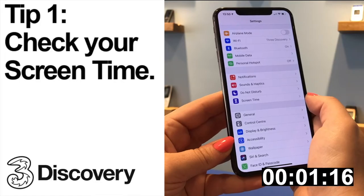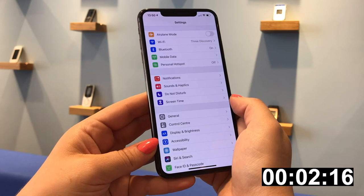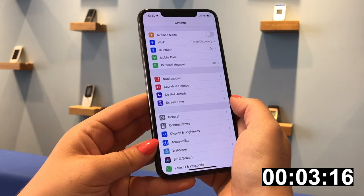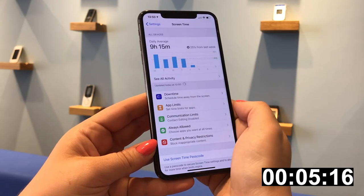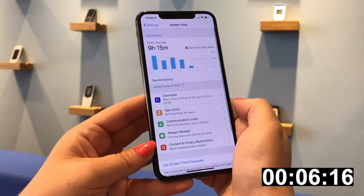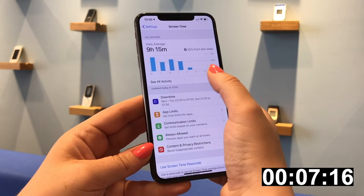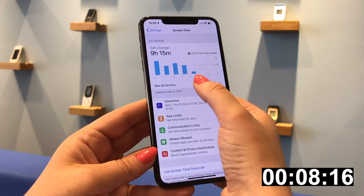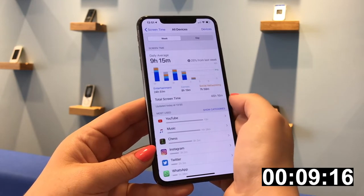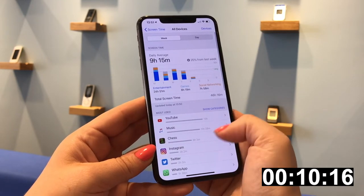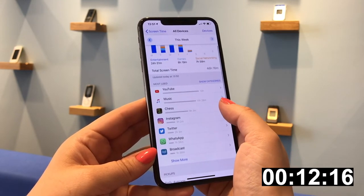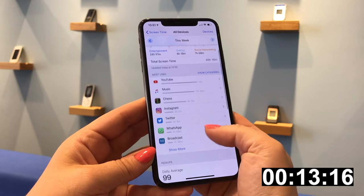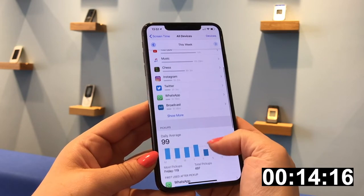Let's head to Screen Time in our iPhone settings. My first tip is to simply look at how many hours a day you've spent looking at your screen and decide if you're happy with it. Tap All Activity to delve deeper and find out which apps you're using the most.